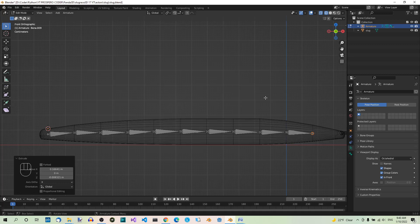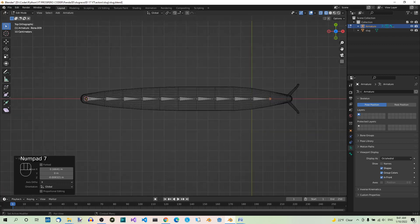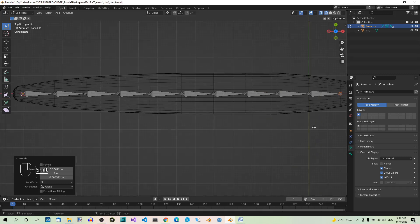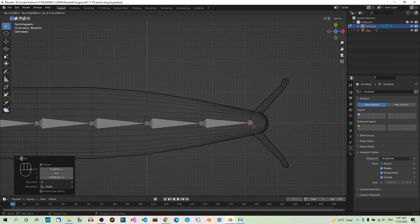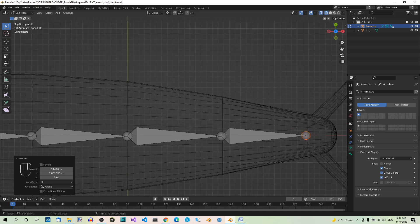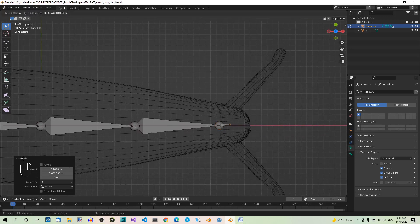Now we'll go to Top View and extend two more bones toward the front of the model, extruding with E for each additional segment.